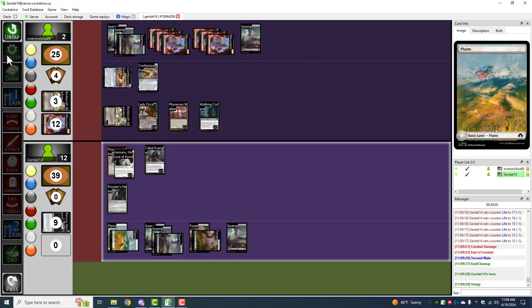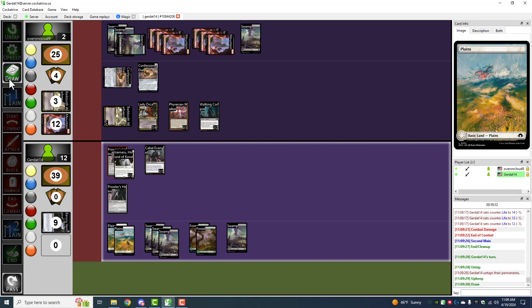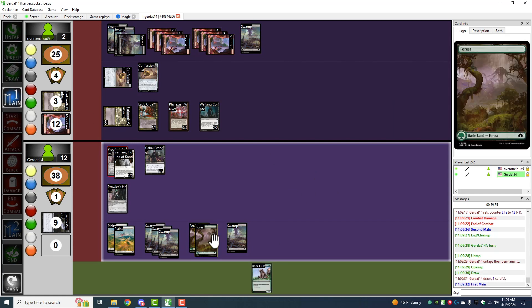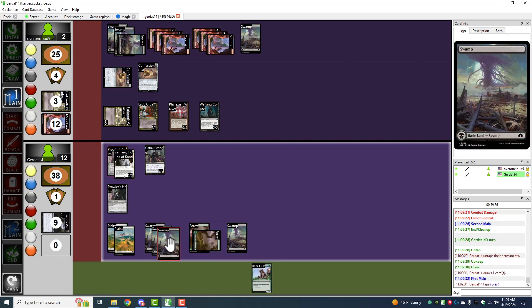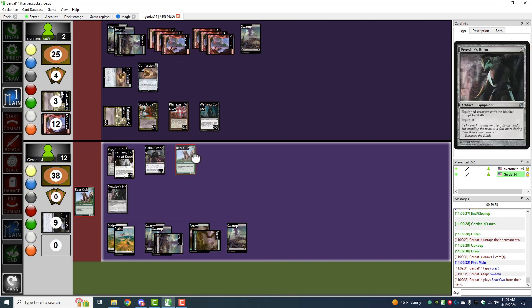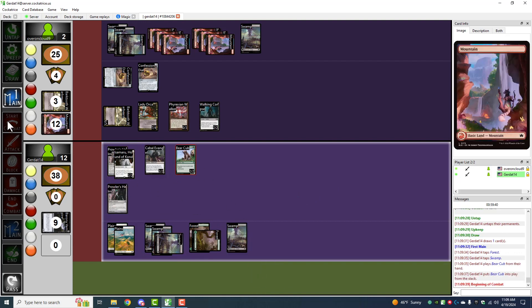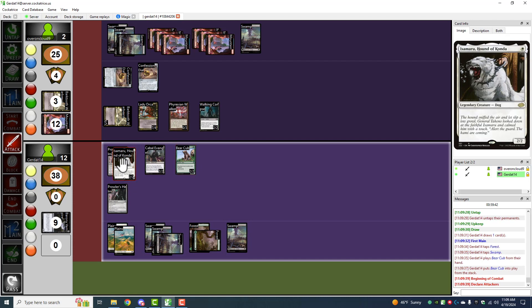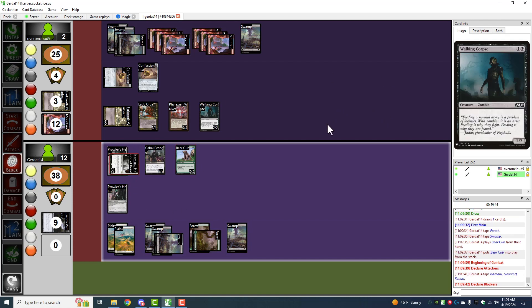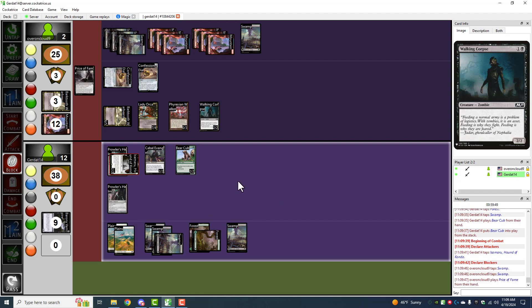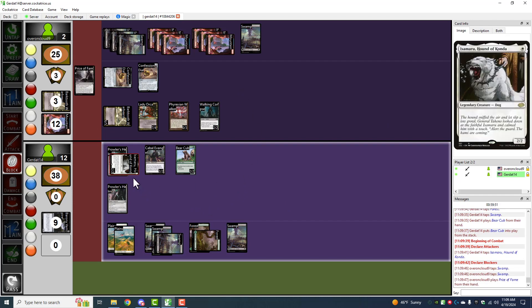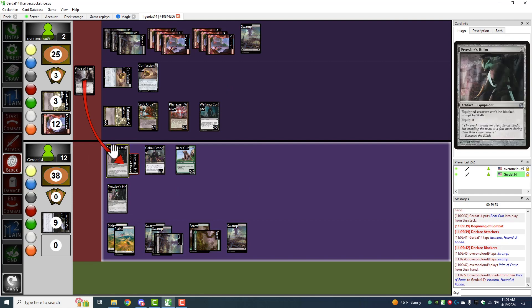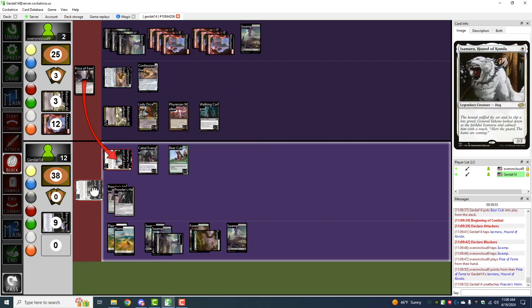I'm going to spend two in order to cast a bear cub. And then I'm going to have Isamaru Hound of Konda attack you. And he can't be blocked because he's wearing the Prowler's Helm. But I am going to kill him with another price of fame. Boom. Dead. Gone. Unattach. And deaded.